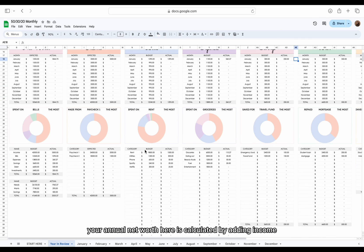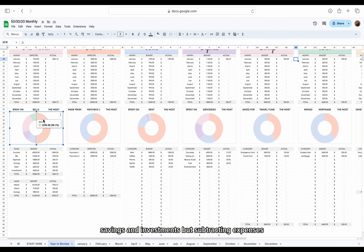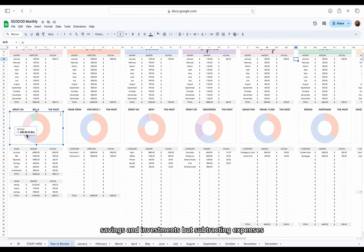Just so you know, your annual net worth here is calculated by adding income, savings and investments, but subtracting expenses, bills and debt payments.